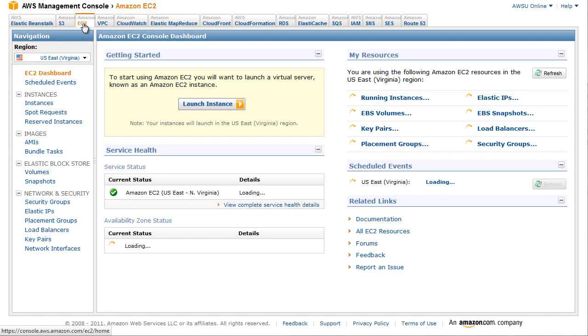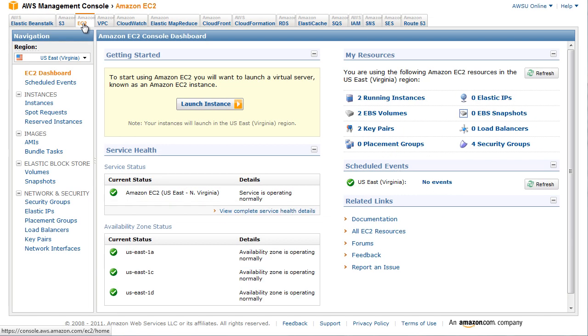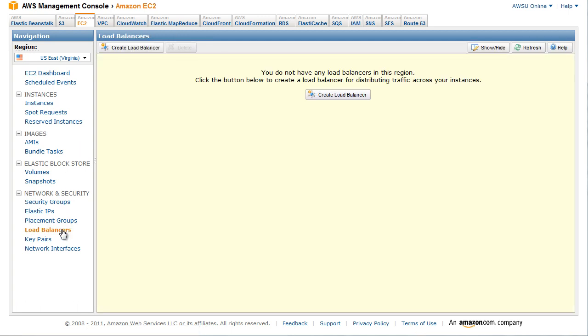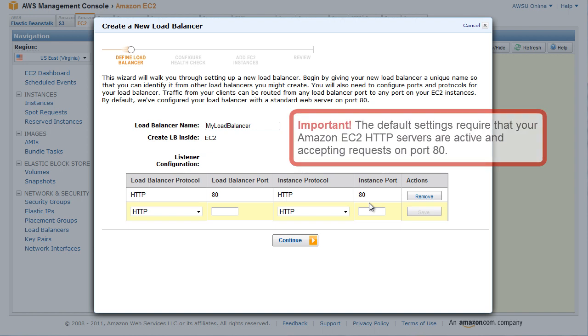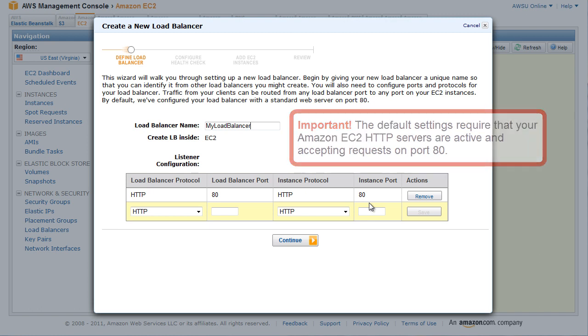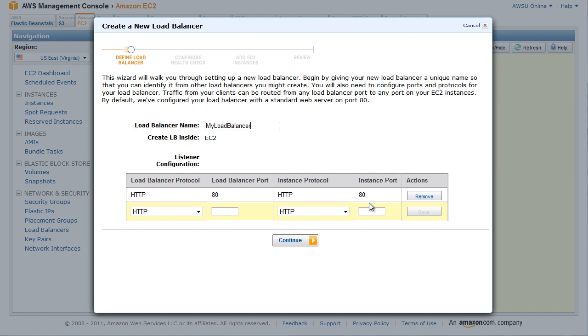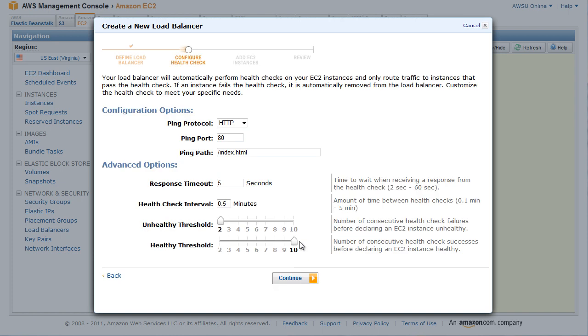Defining a Load Balancer. To define a load balancer in the AWS Management Console, navigate to the EC2 tab. Click Load Balancers in the Navigation pane. The console displays the Load Balancers pane. Click Create Load Balancers. The Define Load Balancer page of the Create a New Load Balancer wizard opens. Enter a name for your load balancer. Leave the listener configuration set to the default value for this example. The default settings require that your Amazon EC2 HTTP servers are active and accepting requests on port 80. Click Continue.